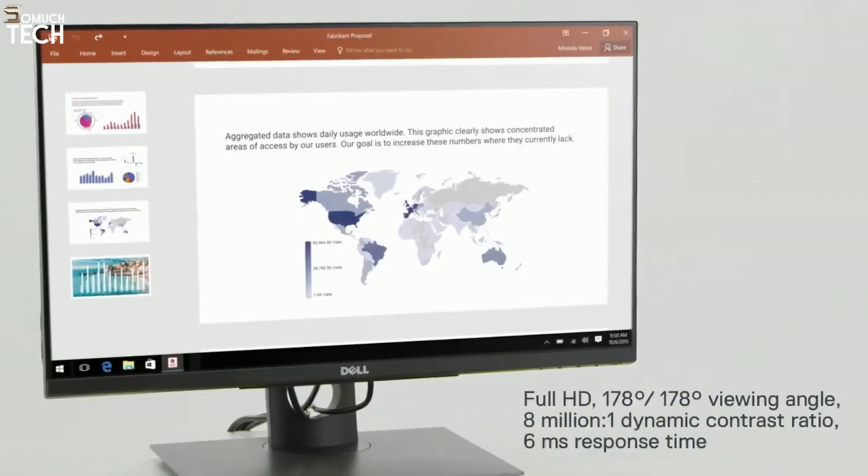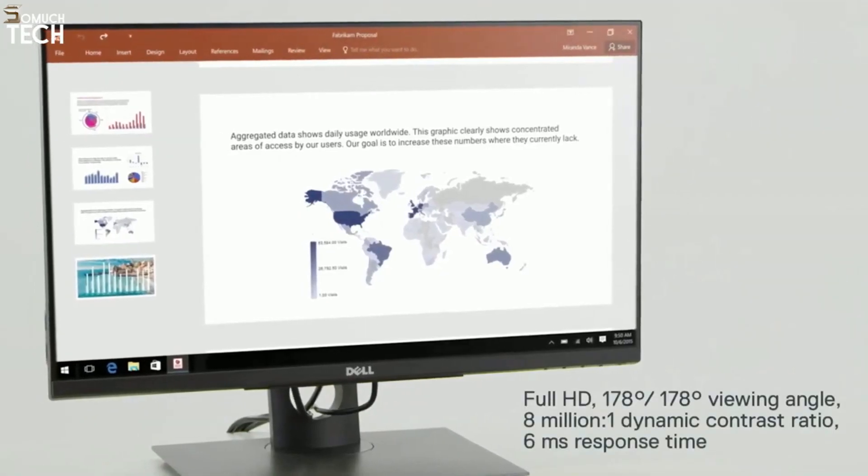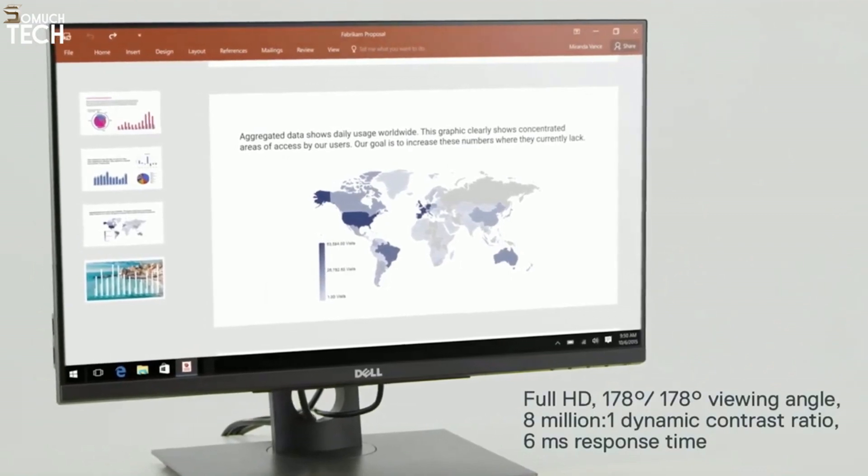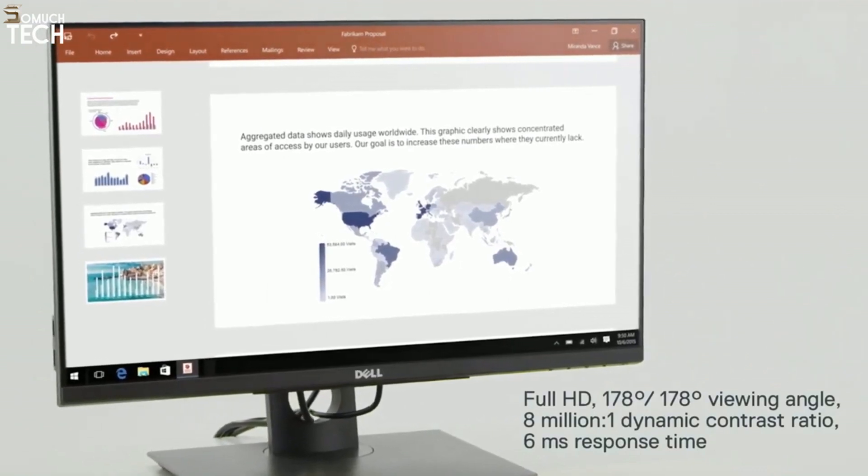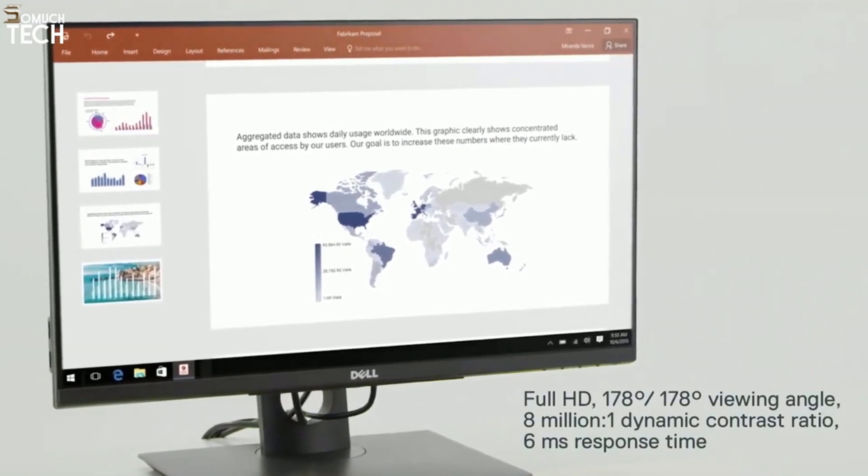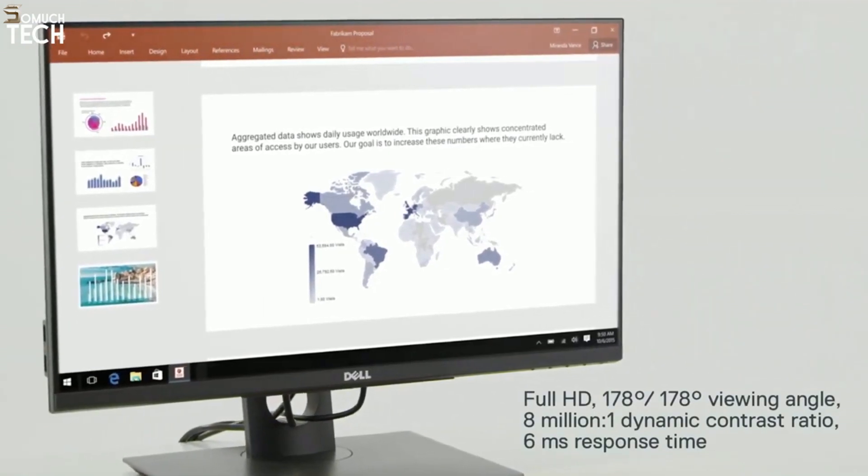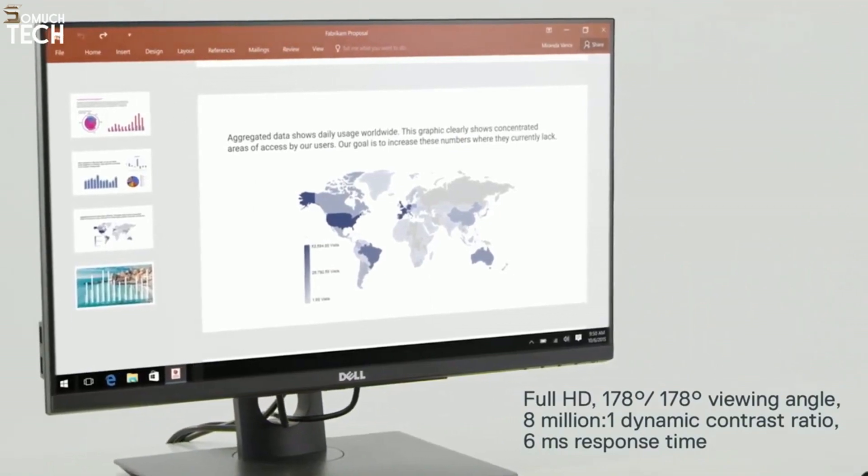Images are sharp and clear with consistent colors thanks to full HD resolution, a wide viewing angle, high dynamic contrast ratio, and fast response time.